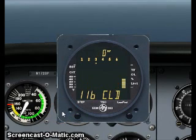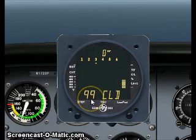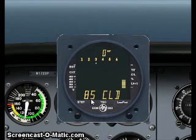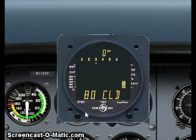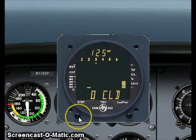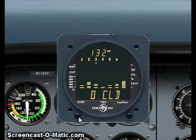The last mode is the cool rate — if you reduce power, it shows the average cooling degrees Fahrenheit per minute. This completes the mode indications.